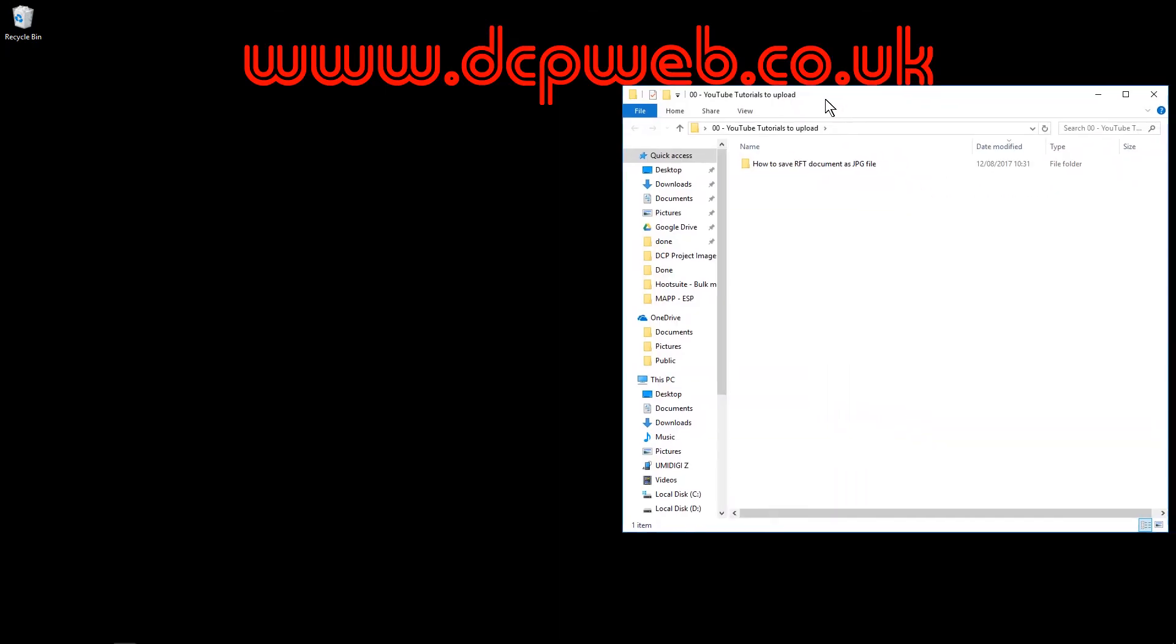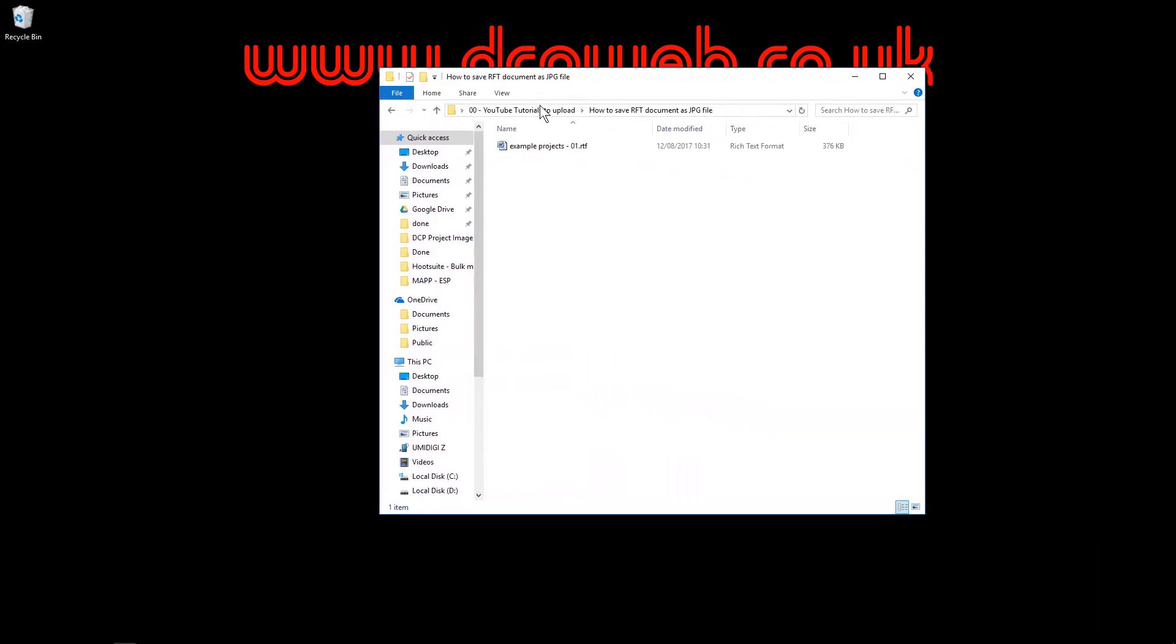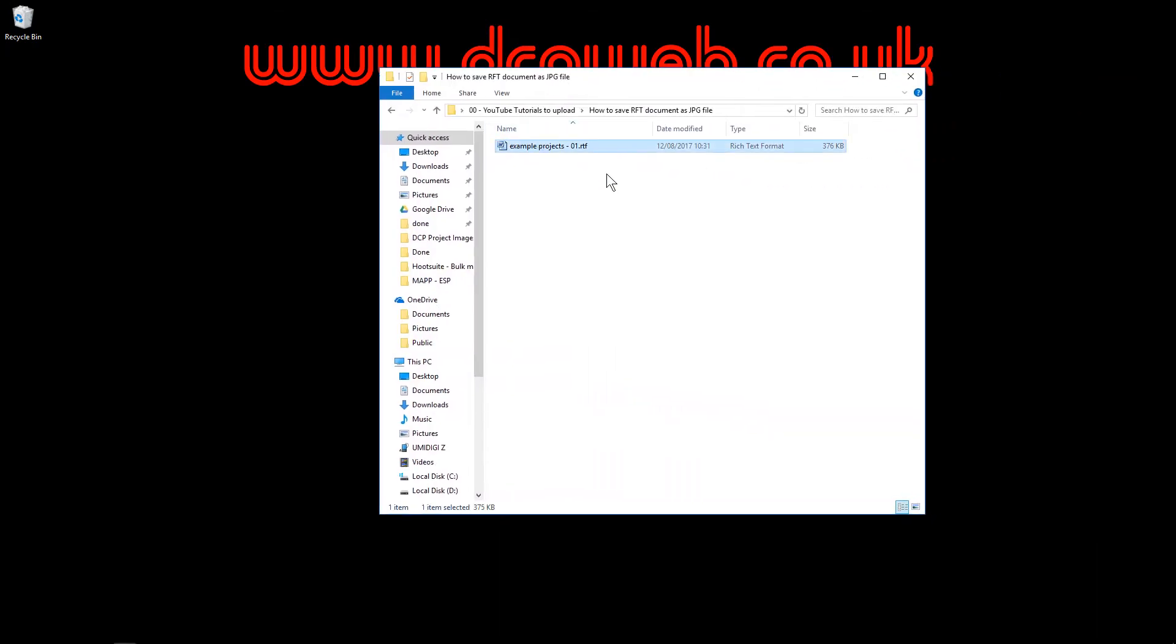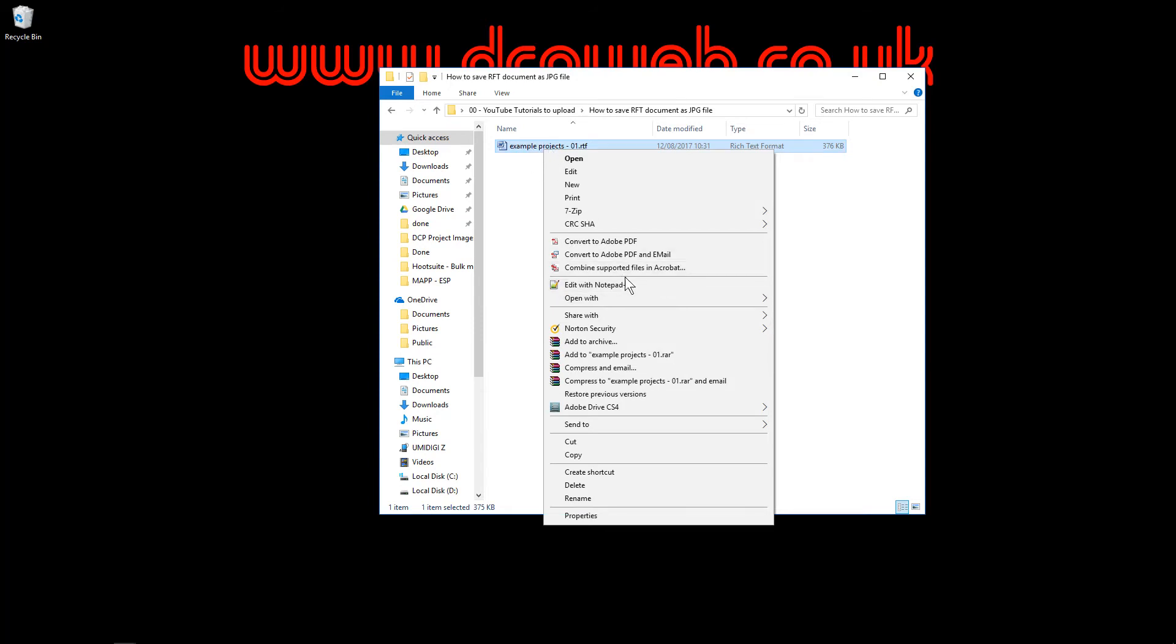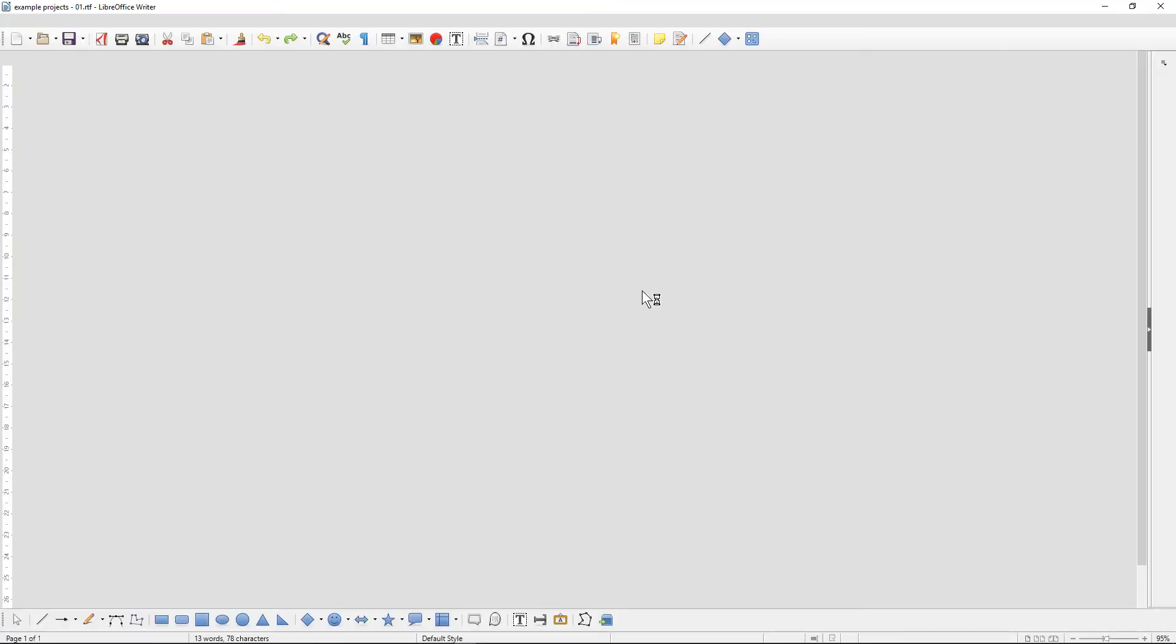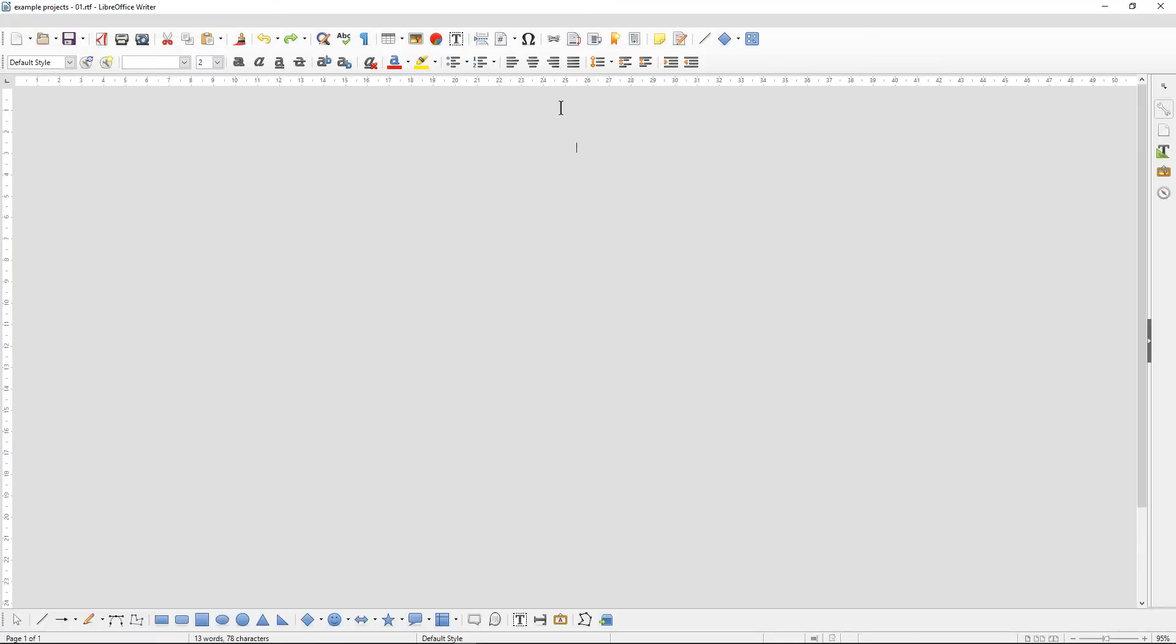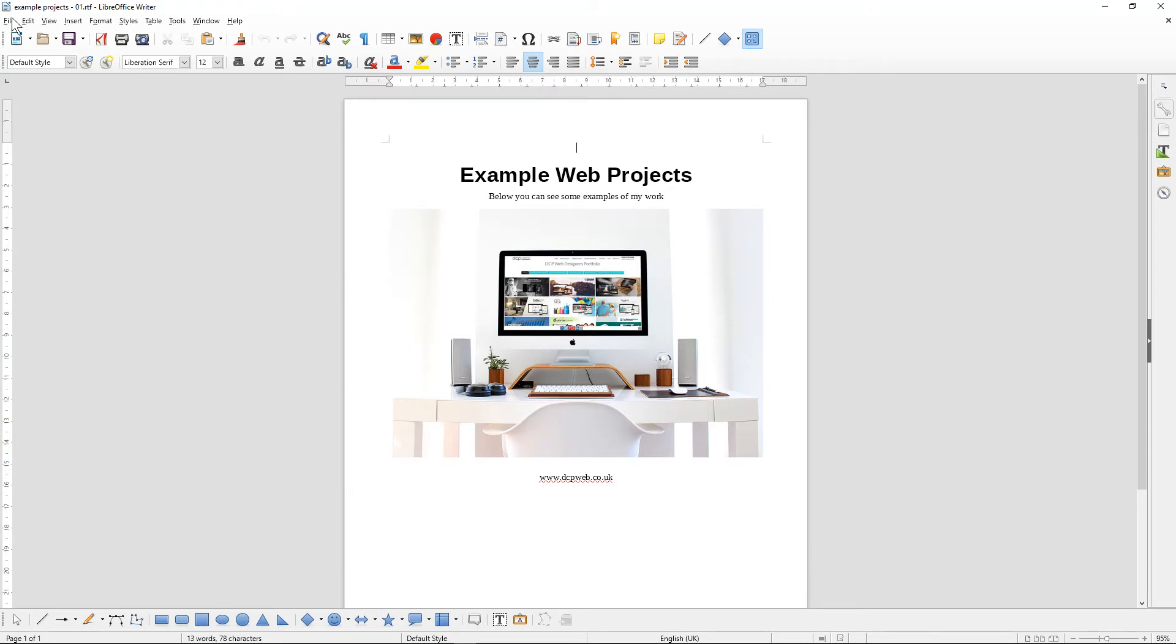So in this folder, we can assume that we already have an existing RTF document here. I'm going to right-click on this document. You would probably already have this file, and I'm going to open it with LibreOffice Writer. Here we can see the content of this document, and I'm going to go to File and Export.